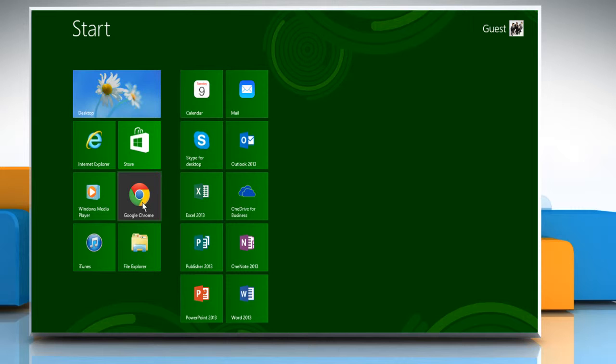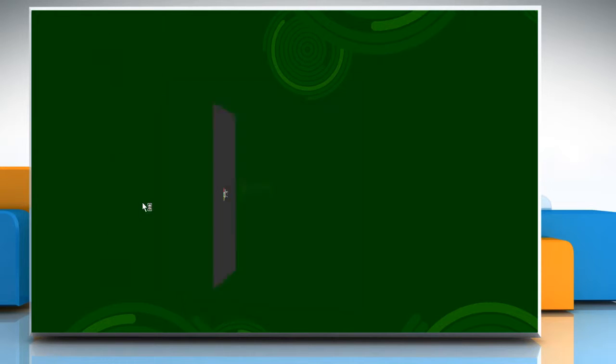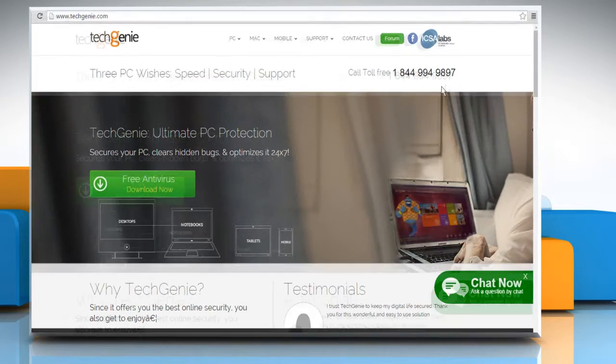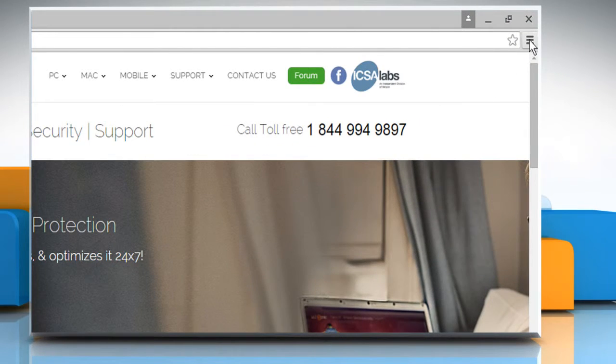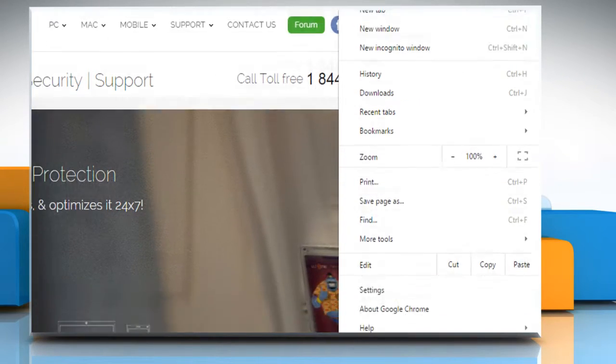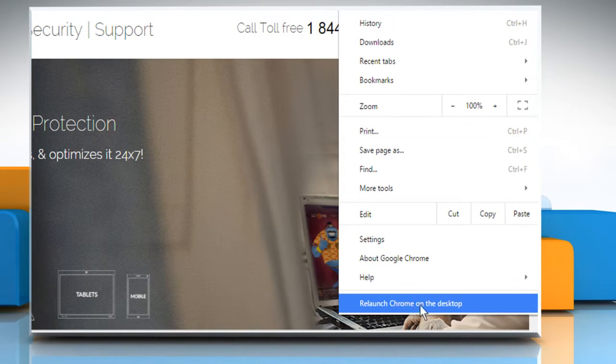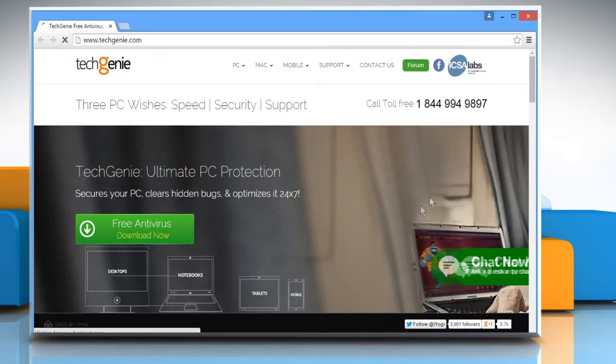Open Google Chrome browser. It will open in Windows 8 mode. Click the Chrome menu at the top right corner and then click on Relaunch Chrome on the desktop.